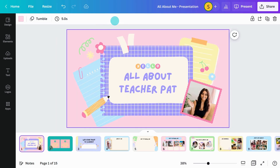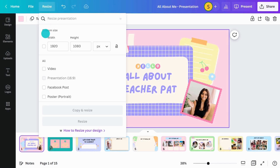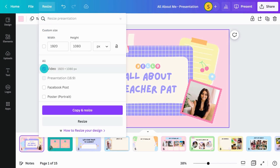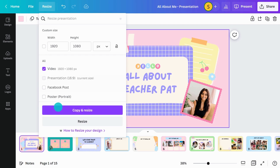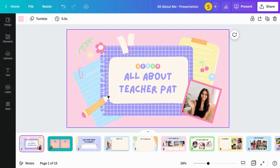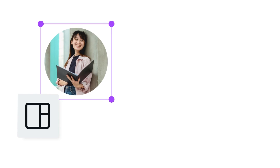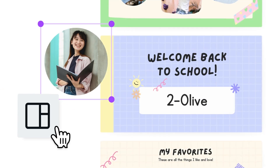If you need to resize your design, you can do that with this button. Choose to replace your current design or make a copy with new sizing. Then you're all set to share your work with the world. Click the Share button and choose how you'd like to share your design. Get started today by diving into the Canva editor and supercharge your educational content for your students.